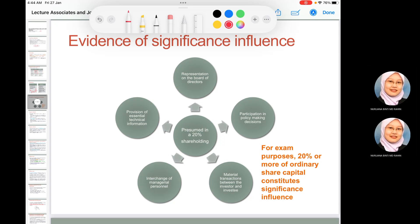Significant influence is usually presumed at 20 to 50 percent shareholdings. IAS 28 also states that significant influence can be evidenced by: representation on the board of directors, participation in policy-making decisions including decisions about dividends, material transactions between the investor and investee, interchange of managerial personnel, or the provision of essential technical information.